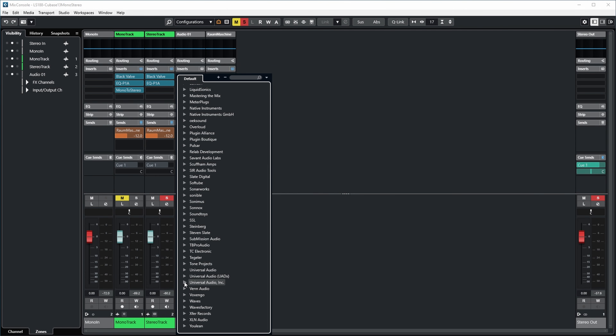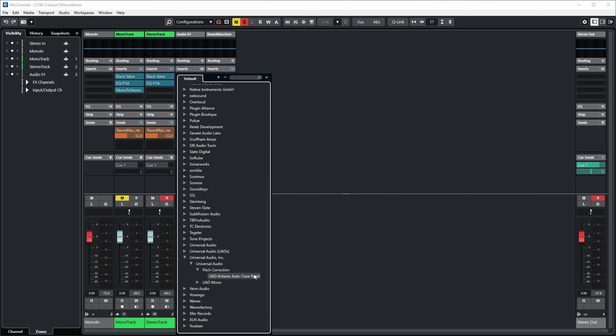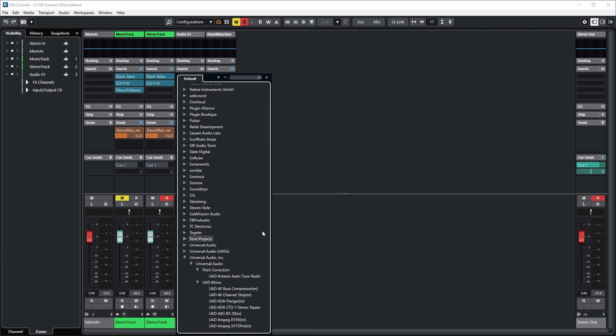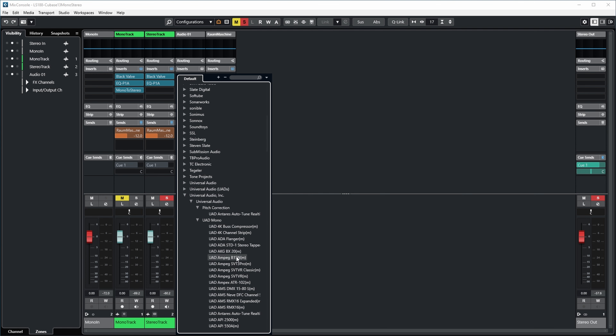The next category is Universal Audio Inc. — these are the legacy plugins from Universal Audio that are only available in VST2 format. For example, there is the UAD Antares Autotune real-time plugin, which is not available in VST3 format, and I suspect it will not be made available in VST3 either. But you can still run it as a VST2 plugin as long as Steinberg keeps supporting VST2. There's also a whole list of UAD mono plugins — basically all of their plugins which previously had a mono version — and these are also only available in VST2 format. I suspect they will not be migrated to VST3, because nowadays it doesn't really matter whether you put a mono or stereo plugin on your track; it's just one plugin which works for both mono and stereo channels.